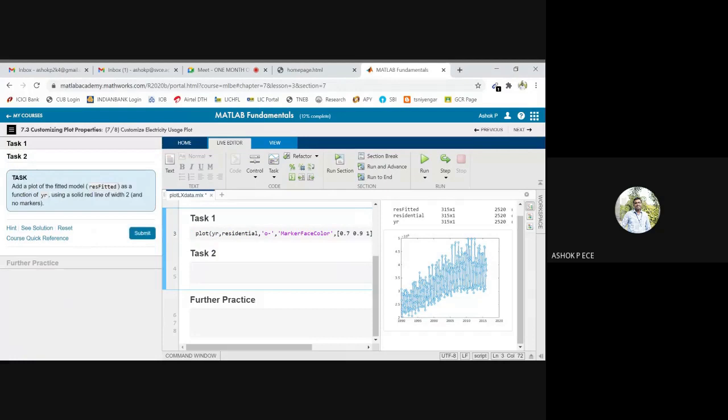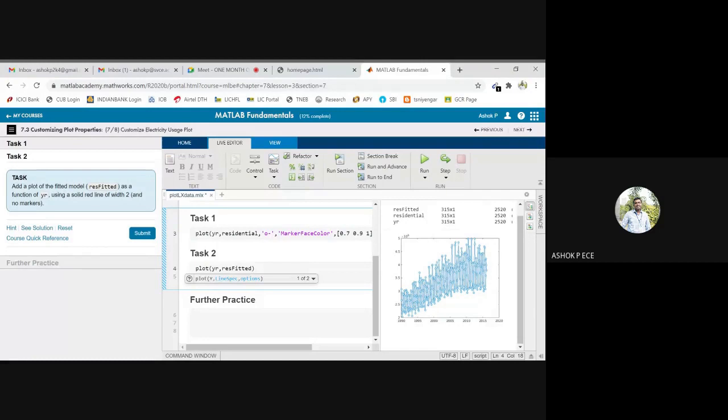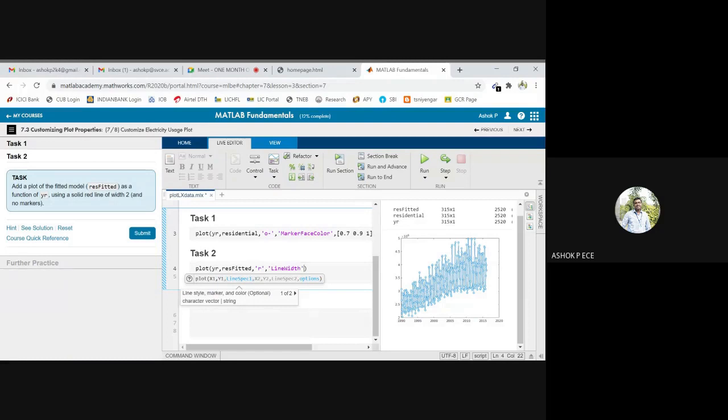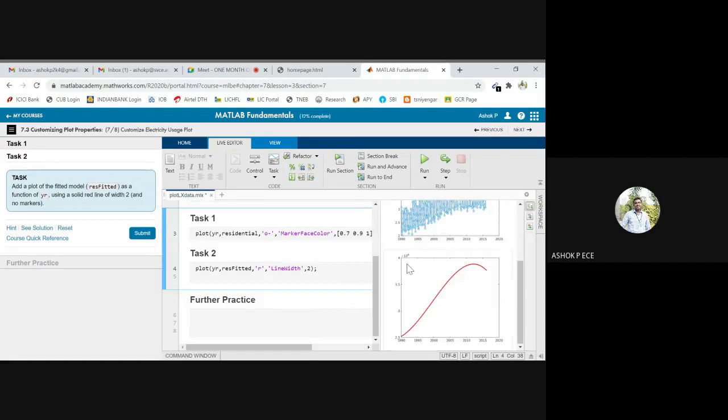Add a plot of fitted model as a function of year. So if you know I am going to use, we are not going to use plot but fitted, the second variable using a solid red line. So color is R with the line width of two. Line width command, I hope this command is correct, we'll see.